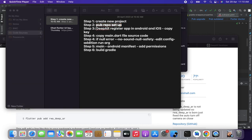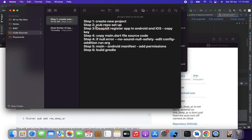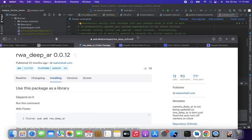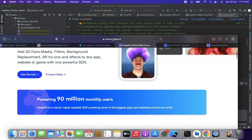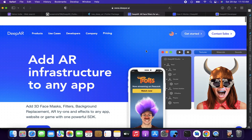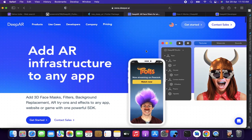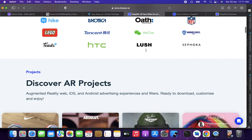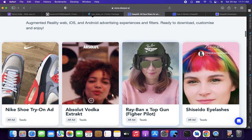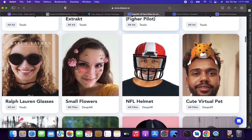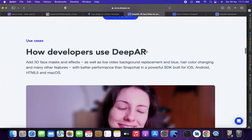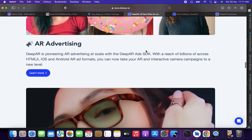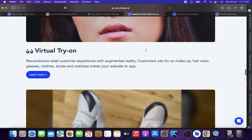Step three is registering the app in DeepAR for Android and iOS and copying the key. You can find it at www.deepar.ai — it's a fantastic library. They have a very large library of AR infrastructure for any application, including AR ads, AR filters, and much more. I recommend exploring it because they have a huge range of DeepAR tools.